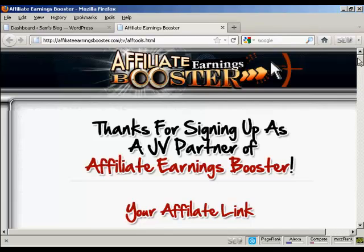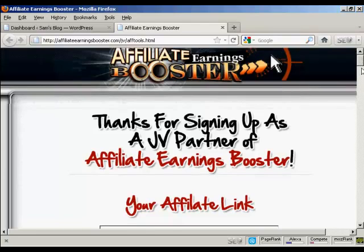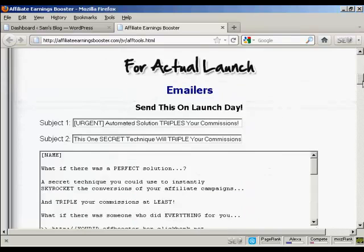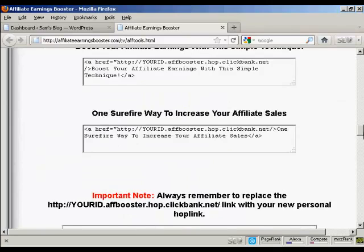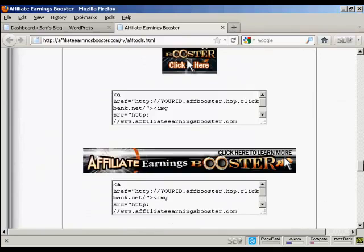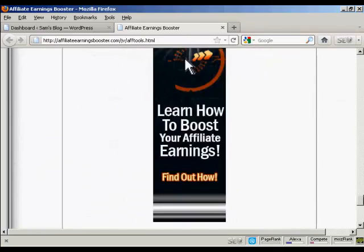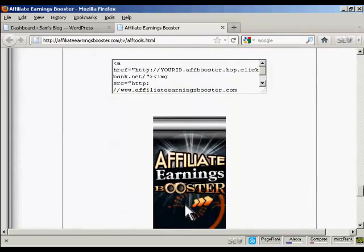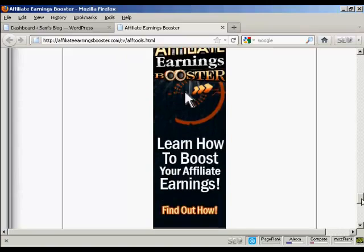The banner that I'm going to use is for this particular product here, Affiliate Earnings Booster. And you'll find the banner here at affiliateearningsbooster.com forward slash jv forward slash aftools.html. If I just scroll down, I'm going to put this tall banner here in.